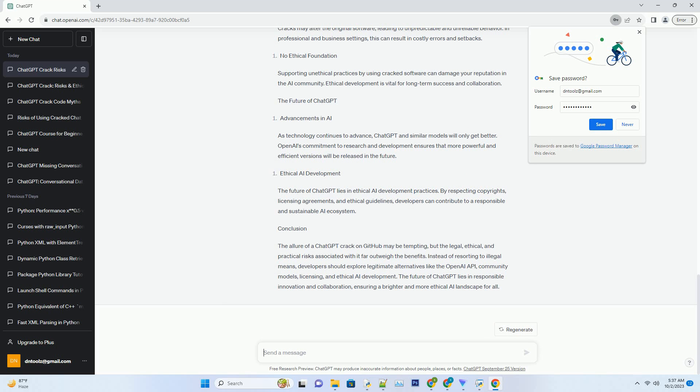Conclusion. The allure of a ChatGPT crack on GitHub may be tempting, but the legal, ethical, and practical risks associated with it far outweigh the benefits. Instead of resorting to illegal means, developers should explore legitimate alternatives like the OpenAI API, community models, licensing, and ethical AI development. The future of ChatGPT lies in responsible innovation and collaboration, ensuring a brighter and more ethical AI landscape for all.